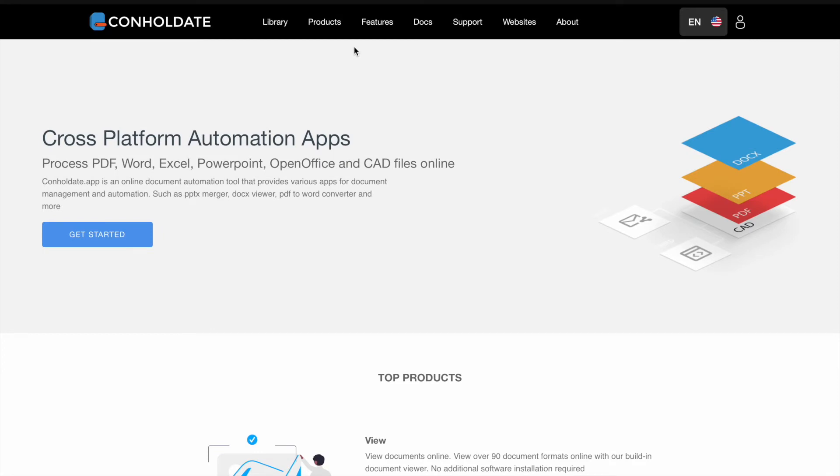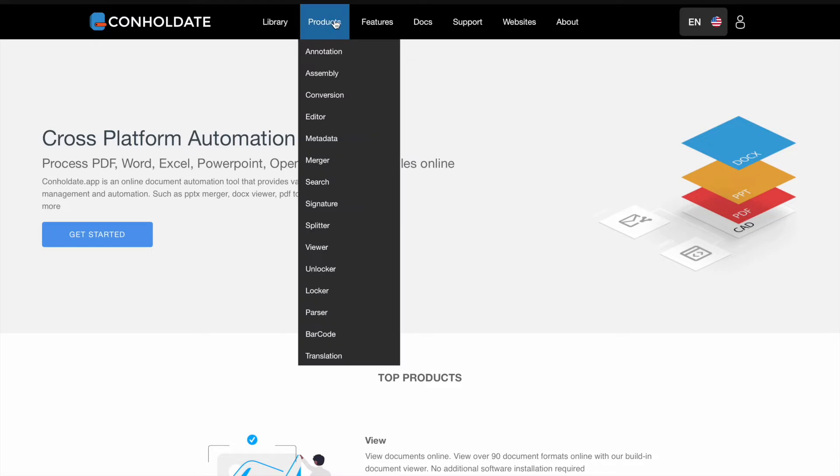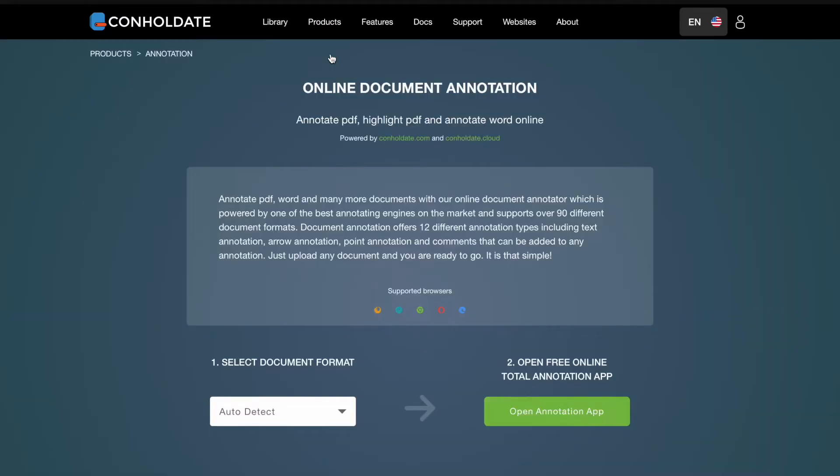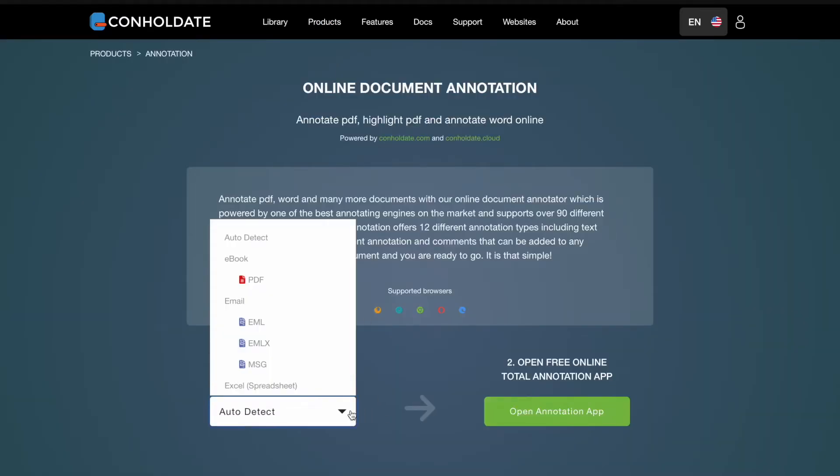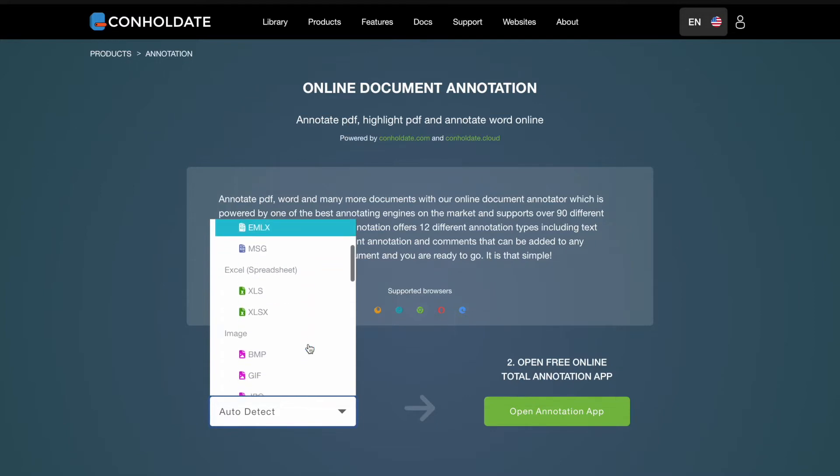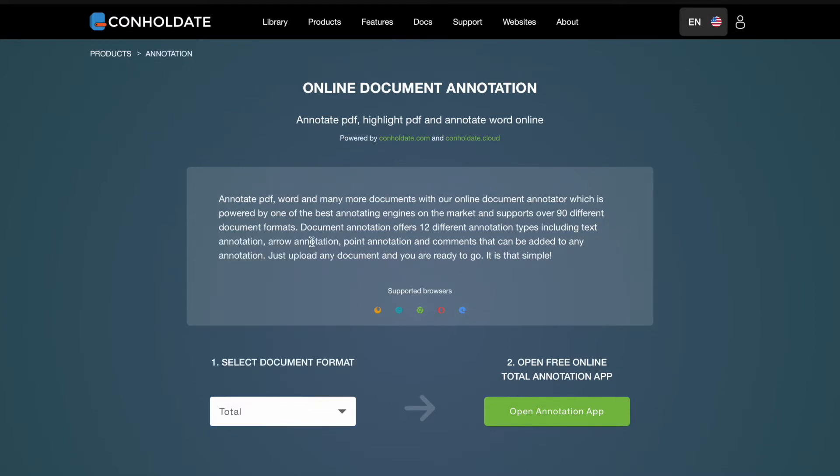First, go to Conholdate apps website, you can find the link in description below. Now click on top menu and select annotation. From format drop down menu you can select your file extension or simply leave as it is, in that case file format will be detected automatically. Click on open annotation app button.